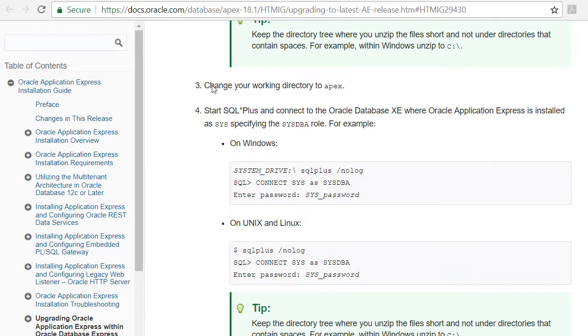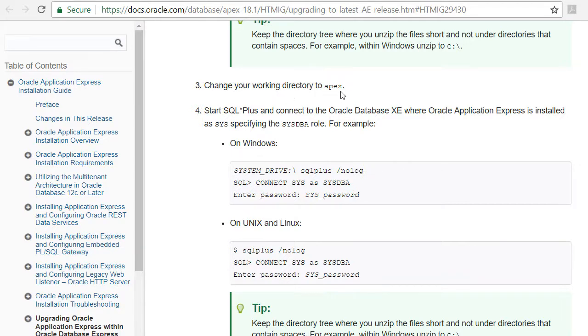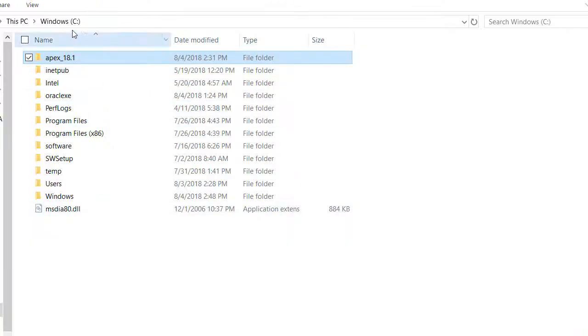In step three after unzipping the Apex 18.1 files, you are to change your working directory to Apex and we're going to do that at the command line. But let me just show you very quickly.